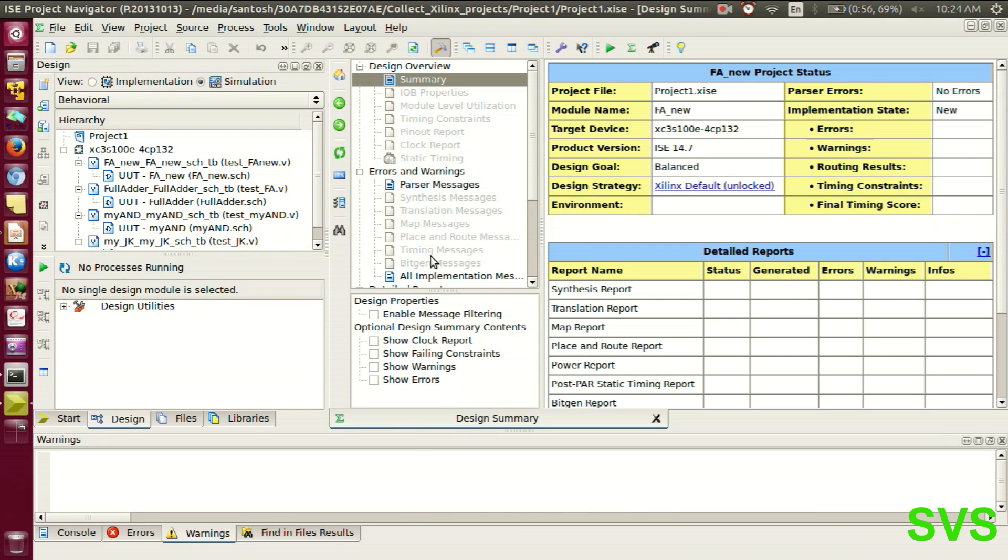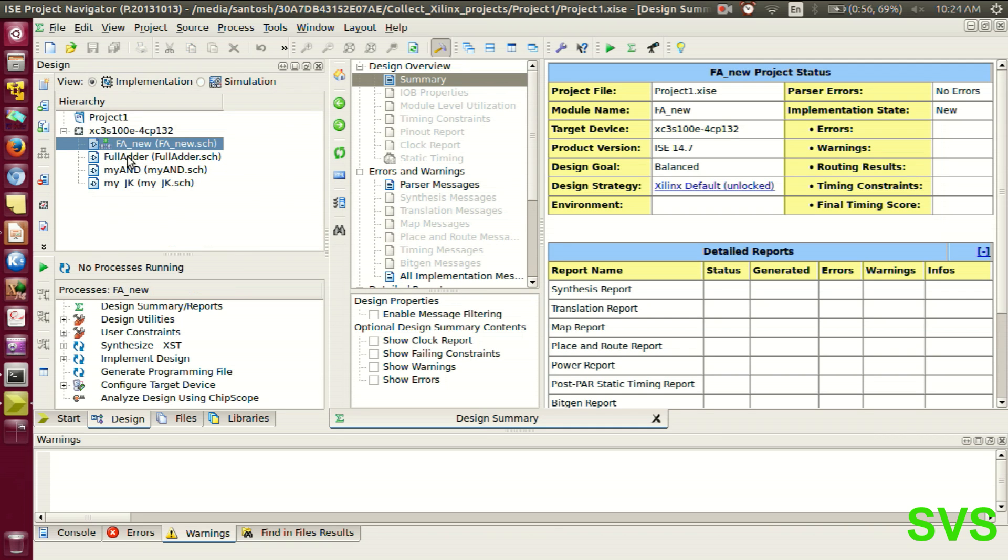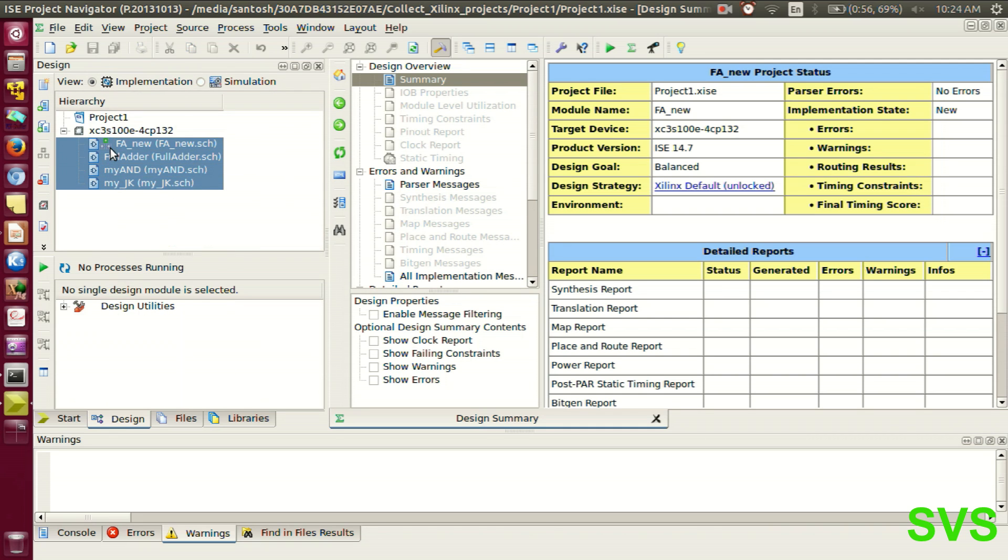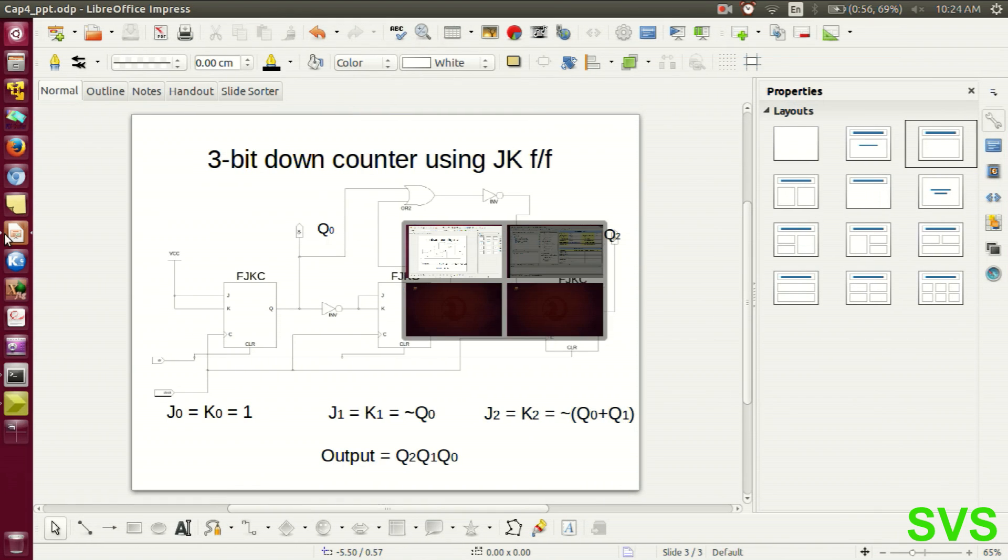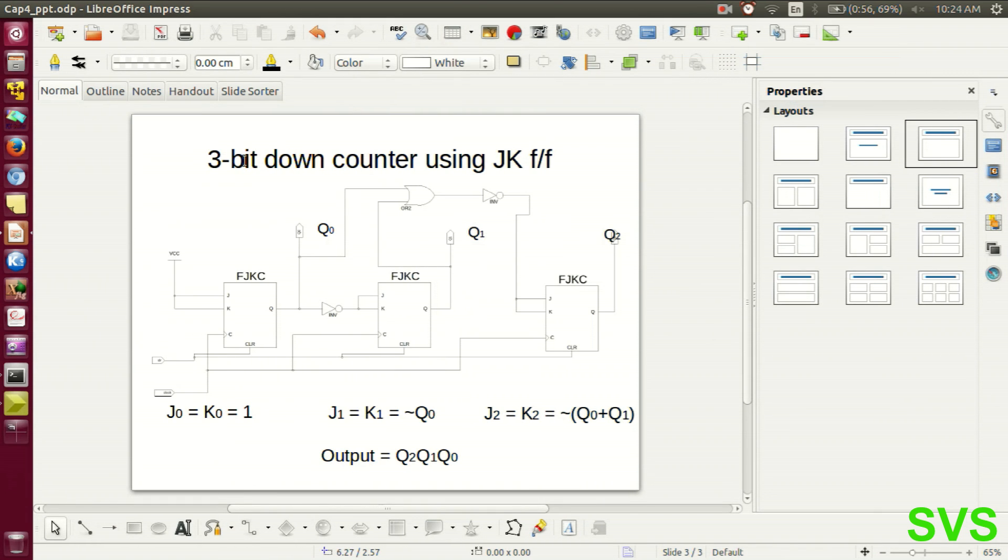In the earlier sessions we have seen very simple systems, be it a combinational or a sequential system. So in this session we will be constructing an involved sequential system which is a 3-bit down counter using JK flip-flop.